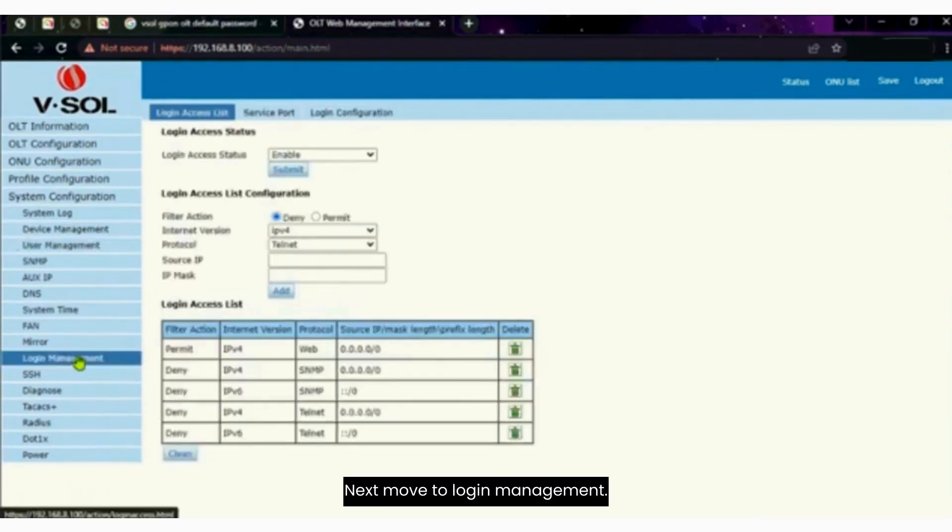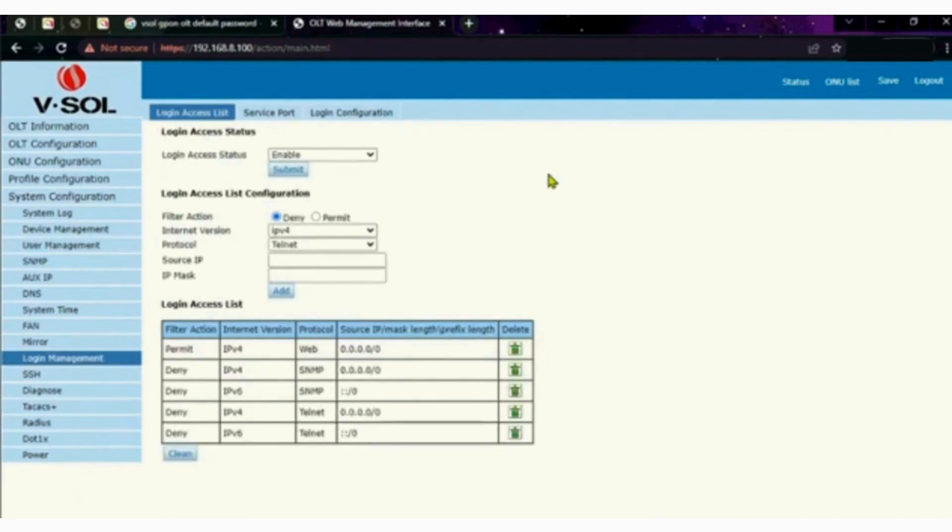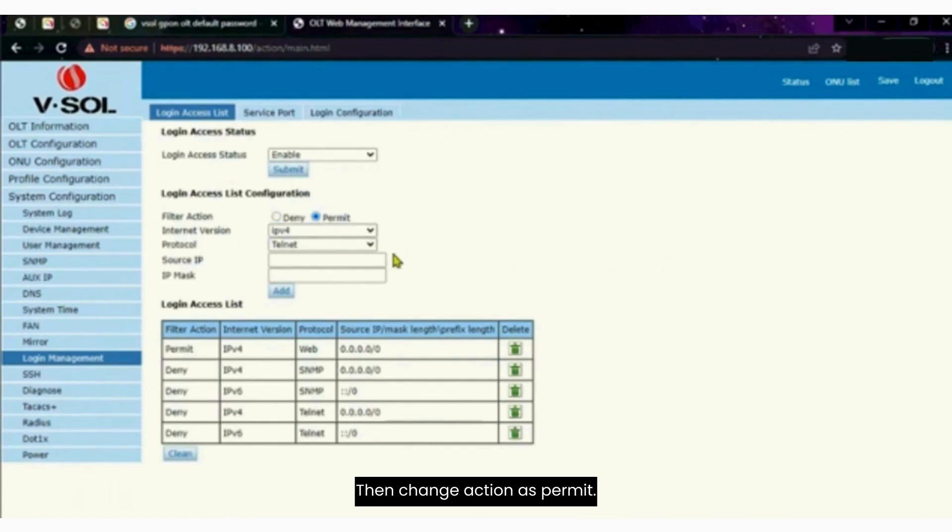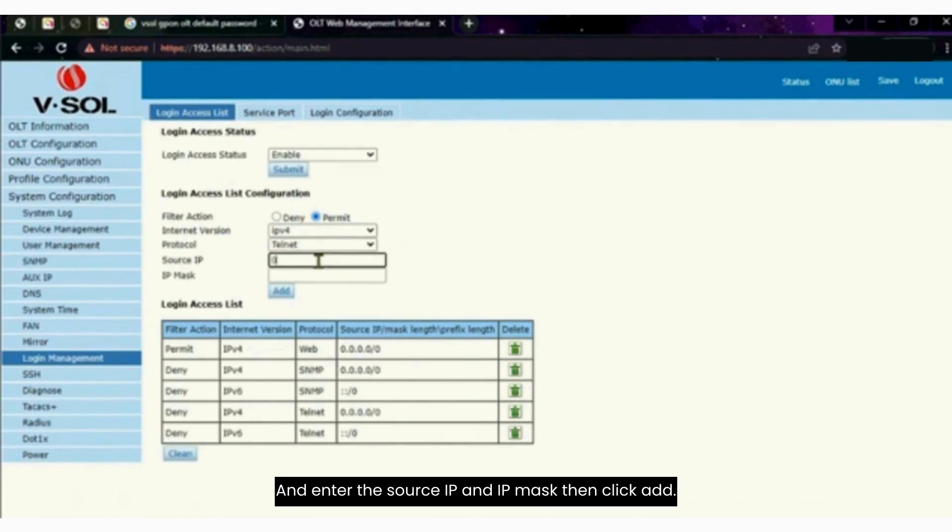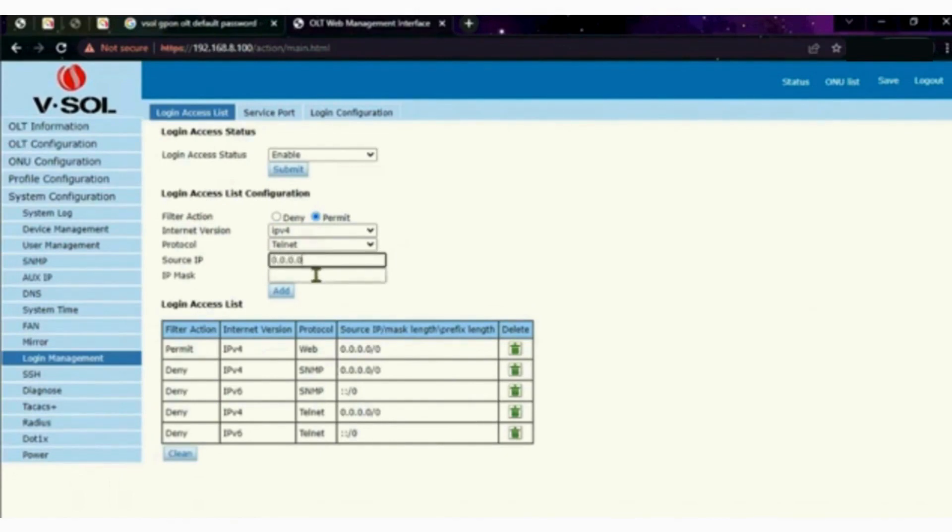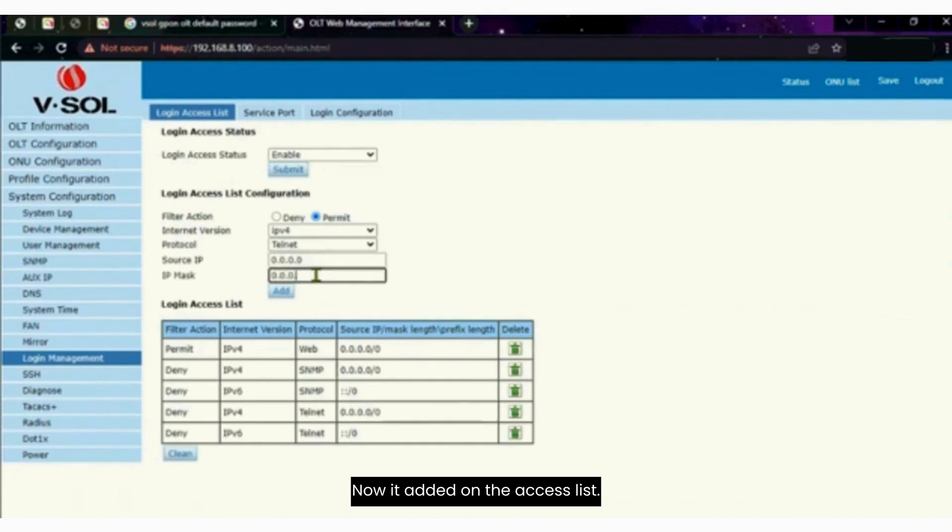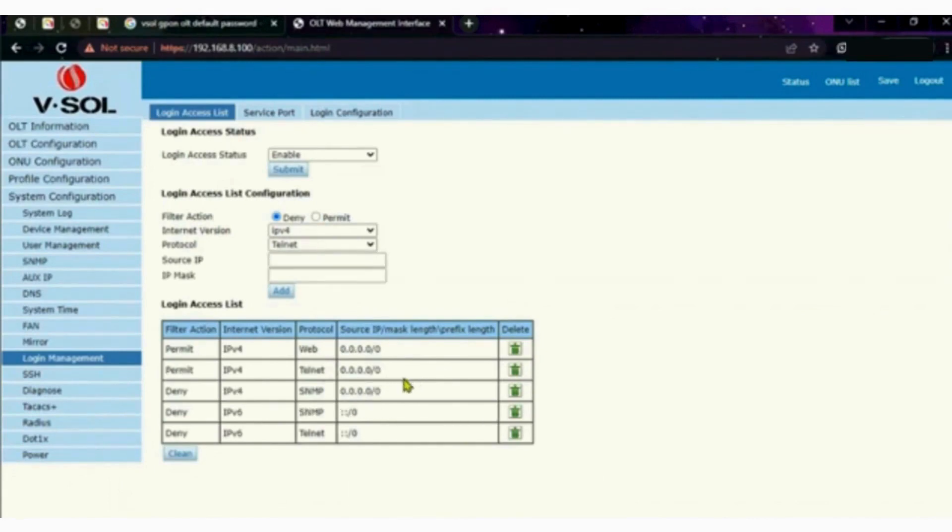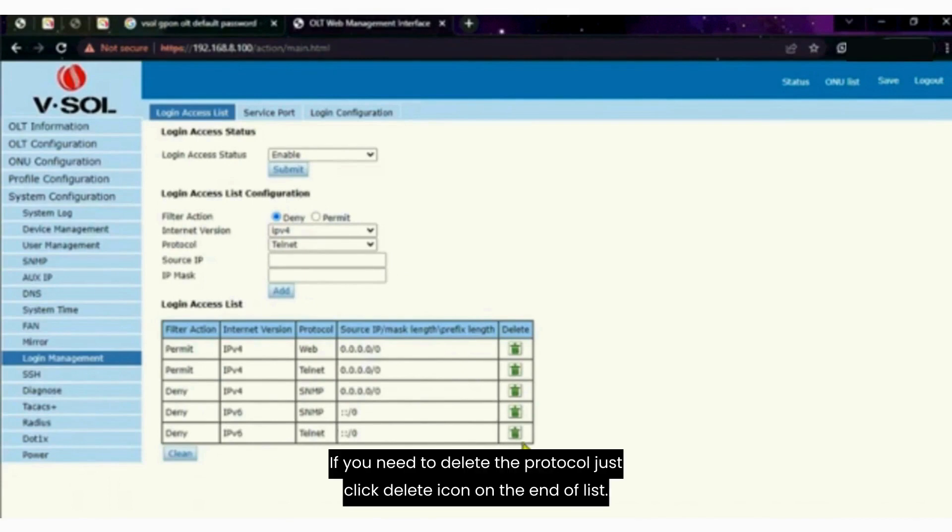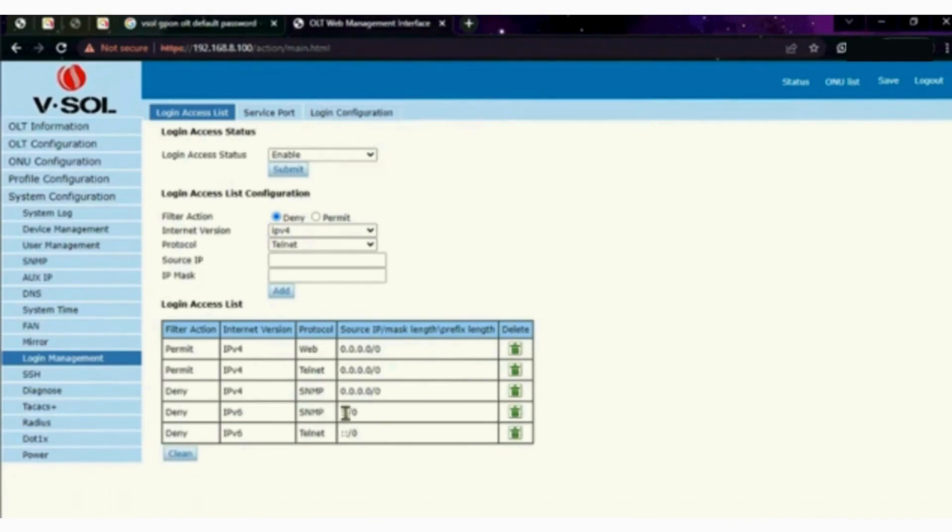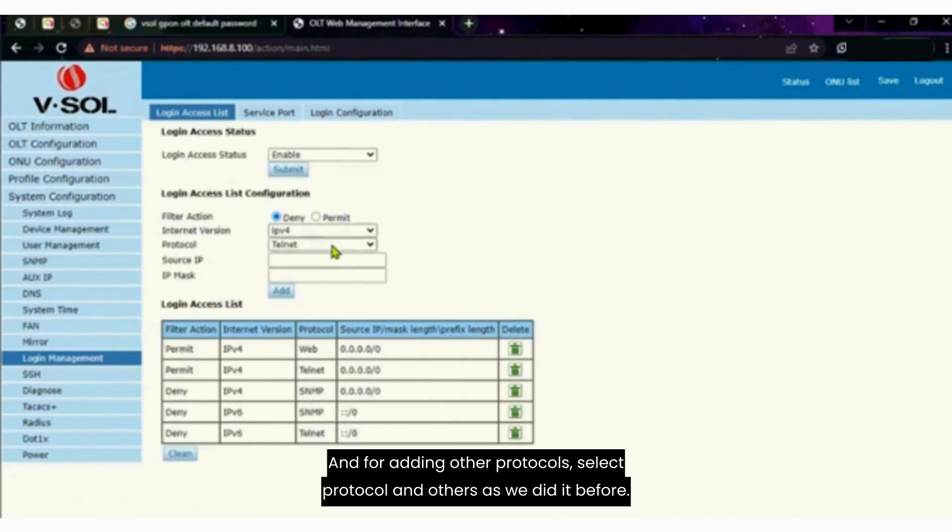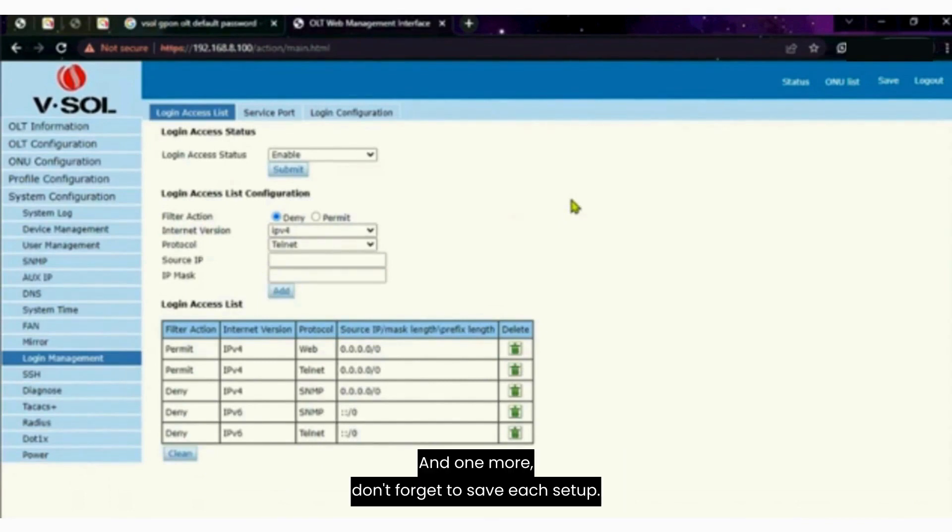Next move to login management. Then change action as permit and enter the source IP and IP mask. Then click add. Now it's added on the access list. If you need to delete the protocol, just click delete icon on the end of list. And for adding other protocols, select protocol and others as we did it before.